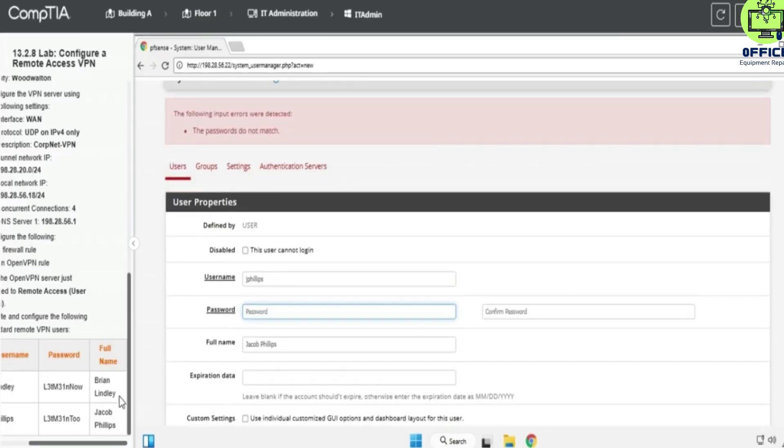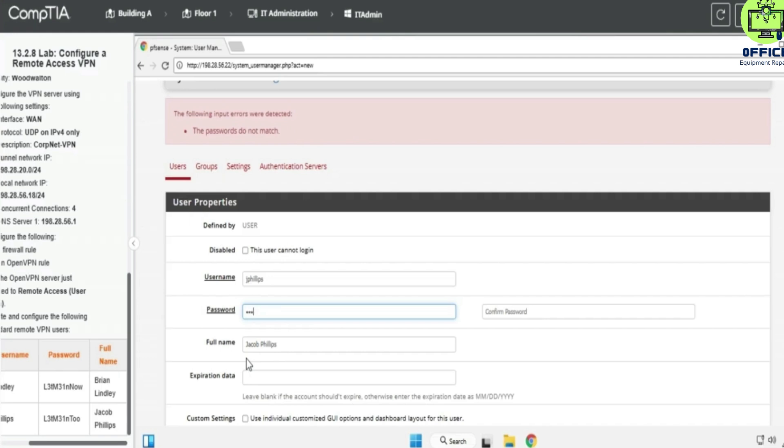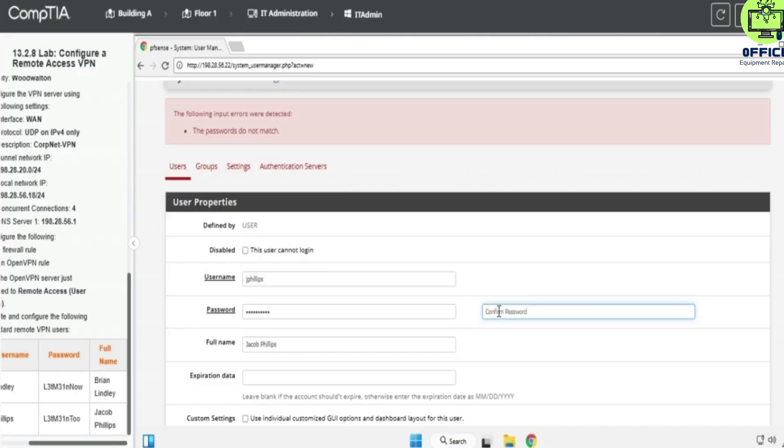And then, password, confirm password here.